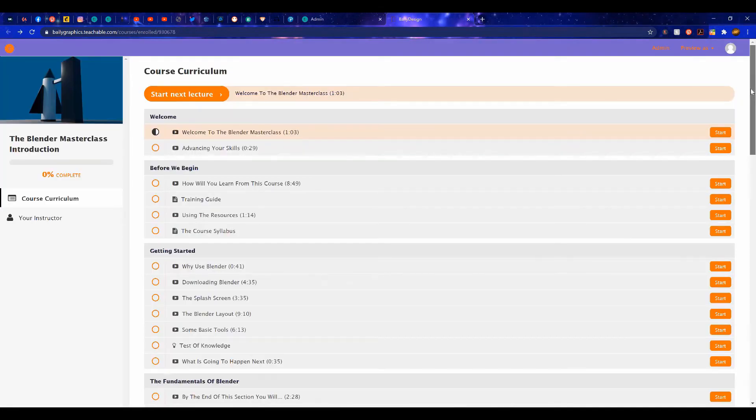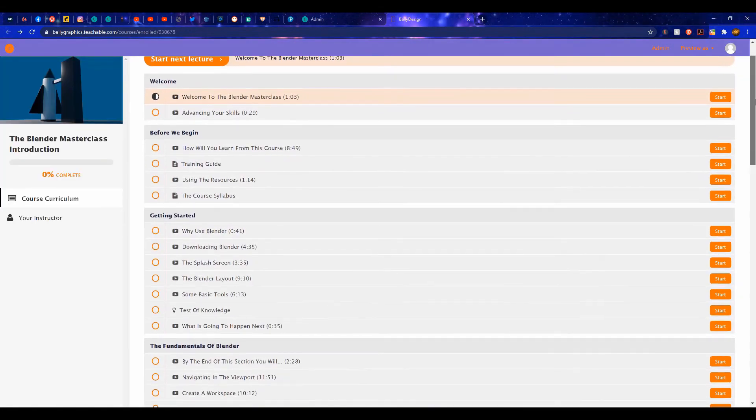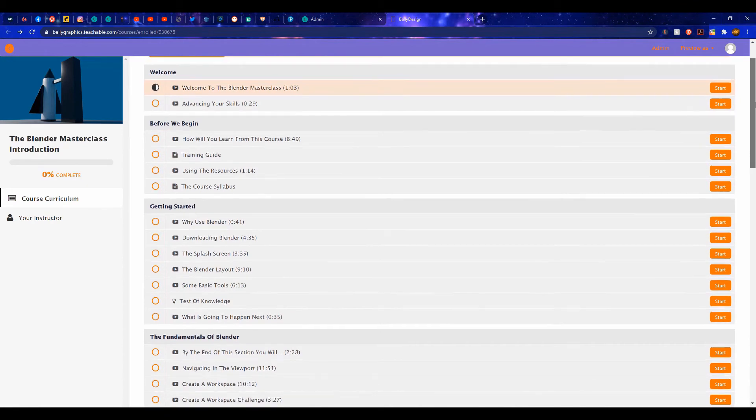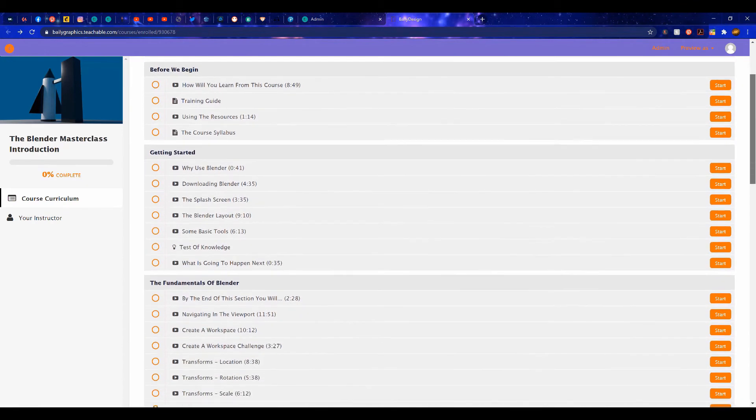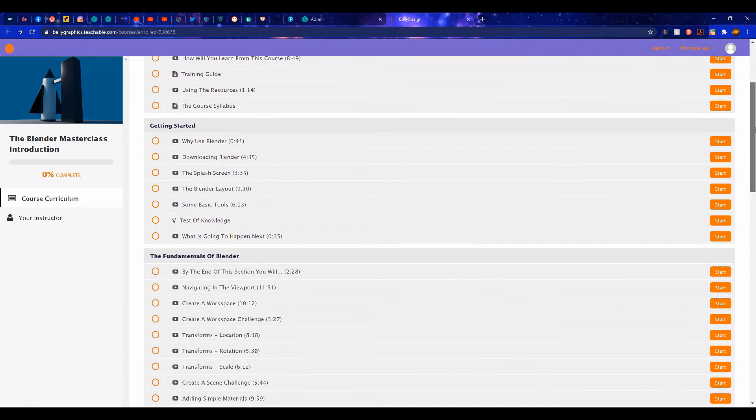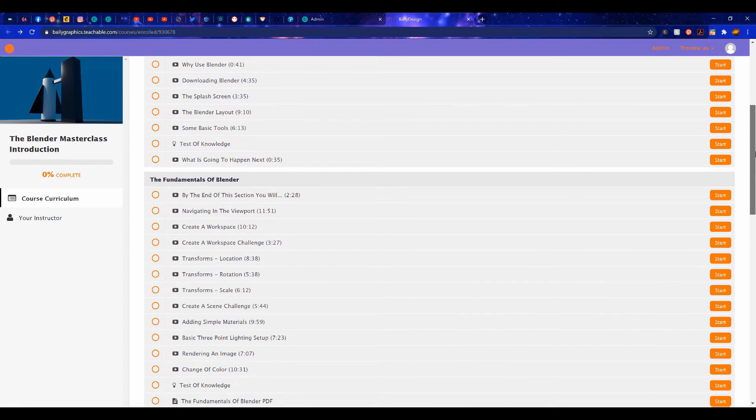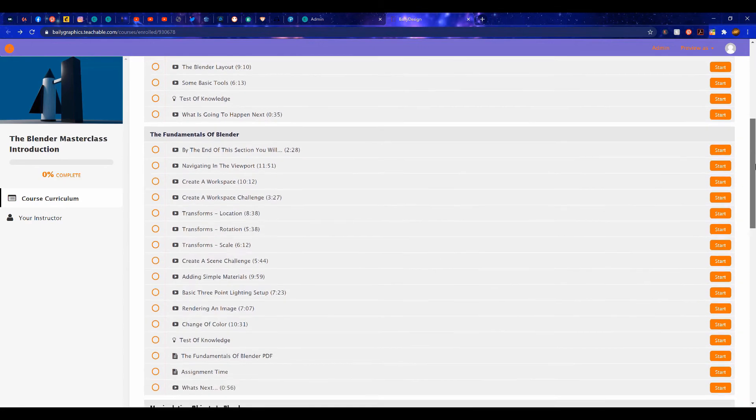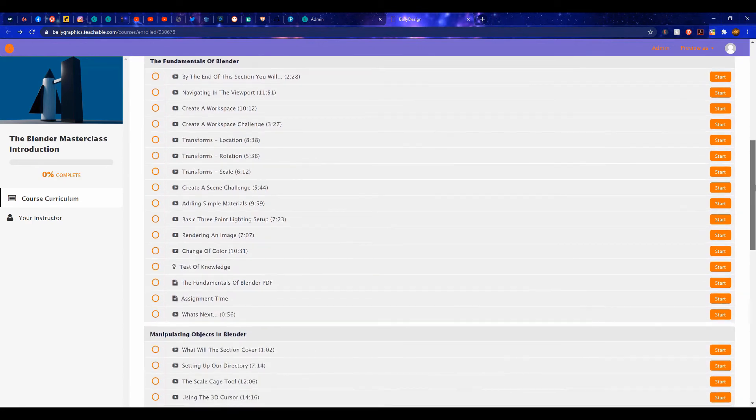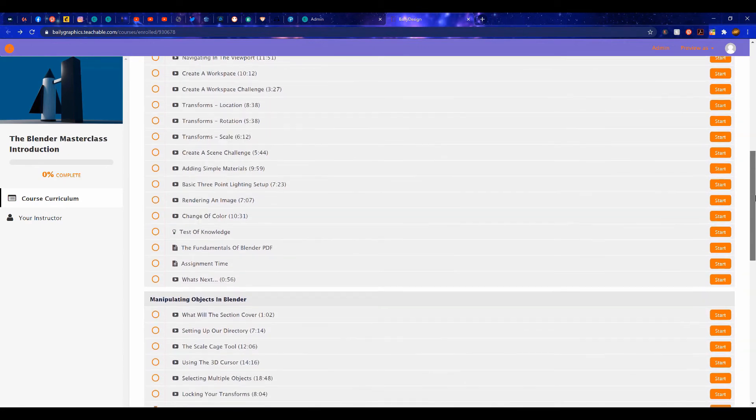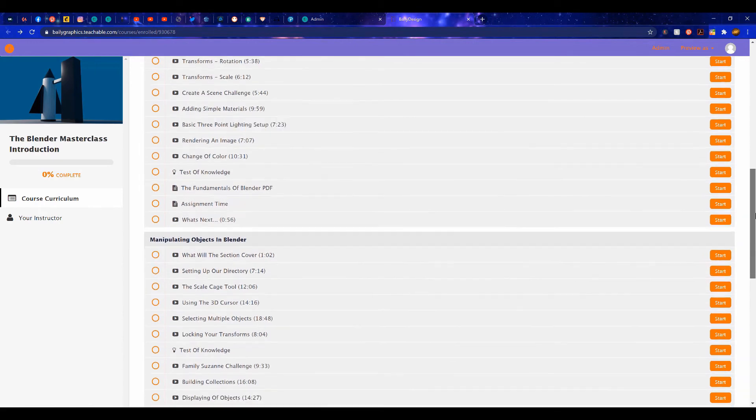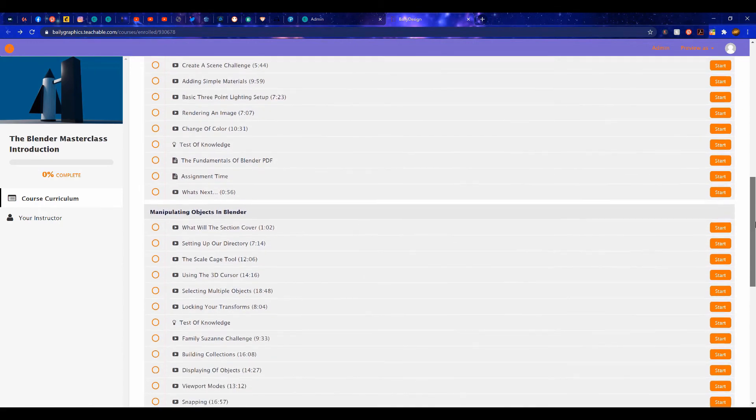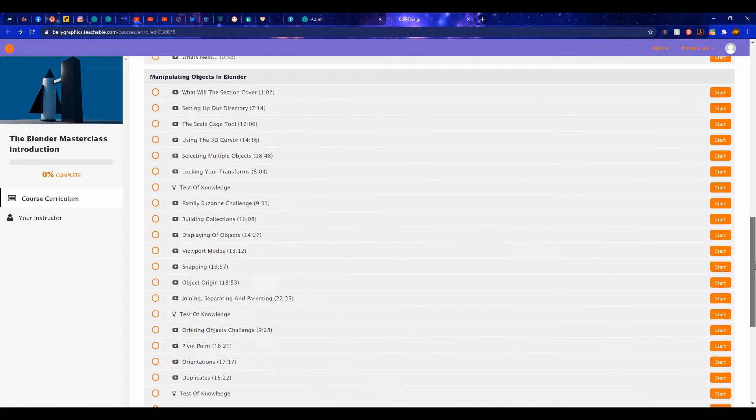This course is the perfect starting point for anyone beginning on their Blender journey, with over 8 hours of content, all for absolutely free. If you're interested in starting your journey in learning how to use Blender, then check out the link in the video description.